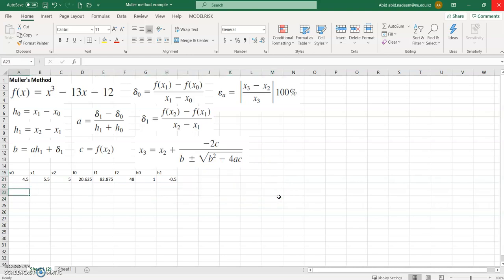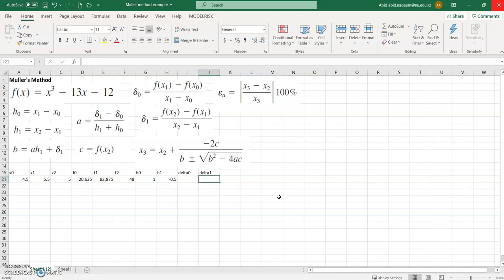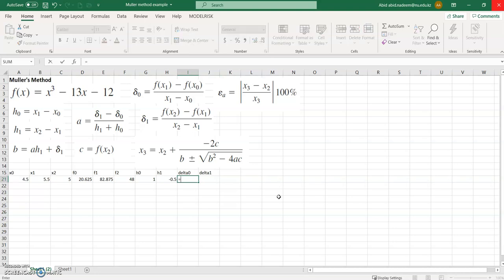We have calculated h0 and h1, and next we need to calculate delta h0 and delta h1. Delta h0 is equal to f1 minus f0 divided by x1 minus x0, which is h0.